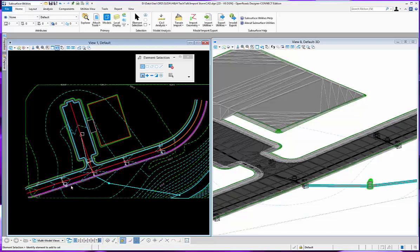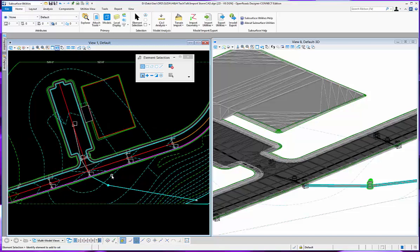One of the things that we can do in OpenRoads Designer, connect addition inside the subsurface utilities tools.